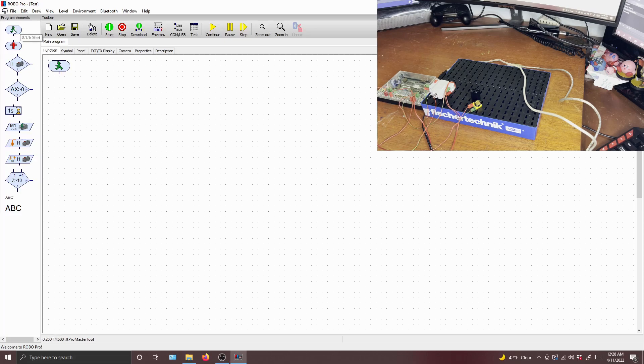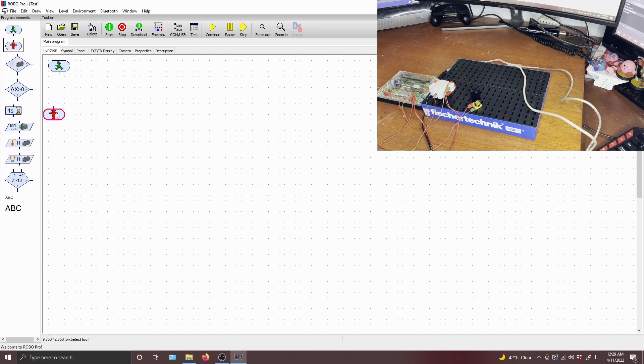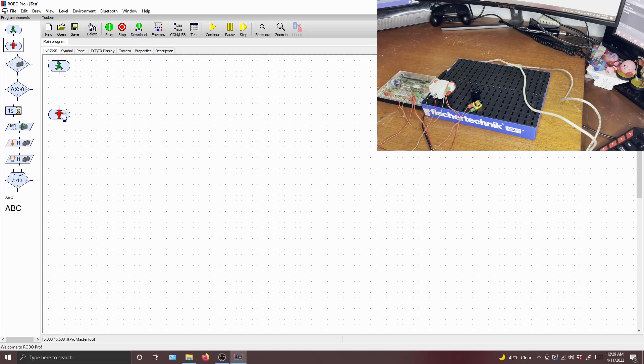Of course, you have your start element, and this starts your program, and your end element, and this is where your program ends. Very important to have these, unless you have a loop. Even then, it's very important to have an end. And of course, you need a start.